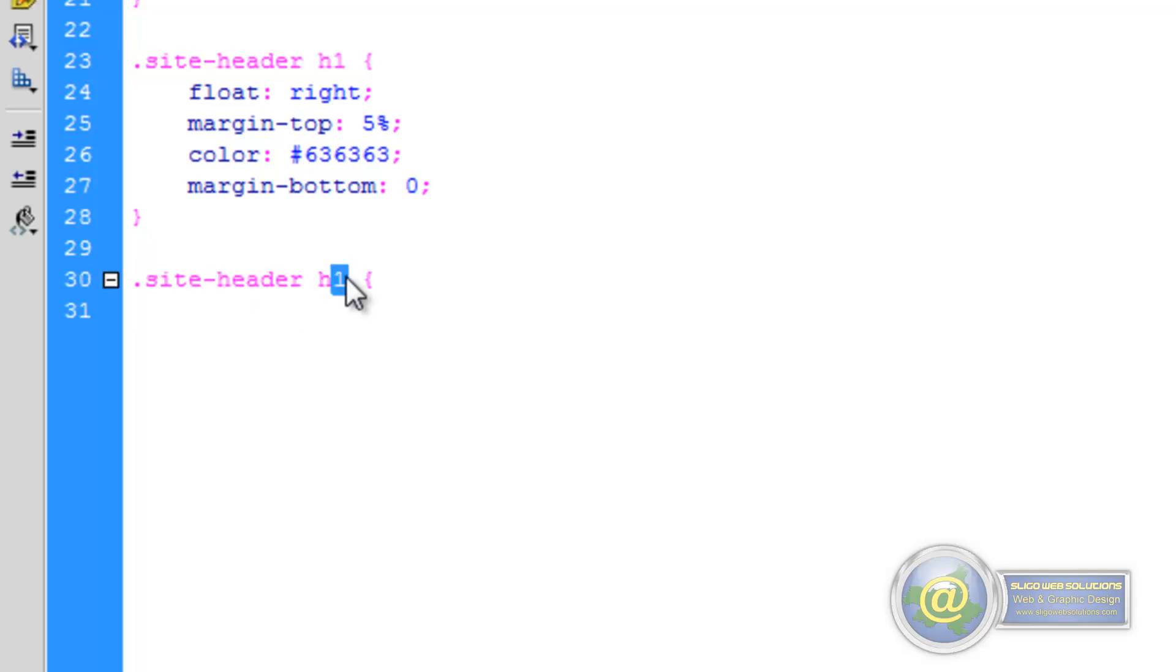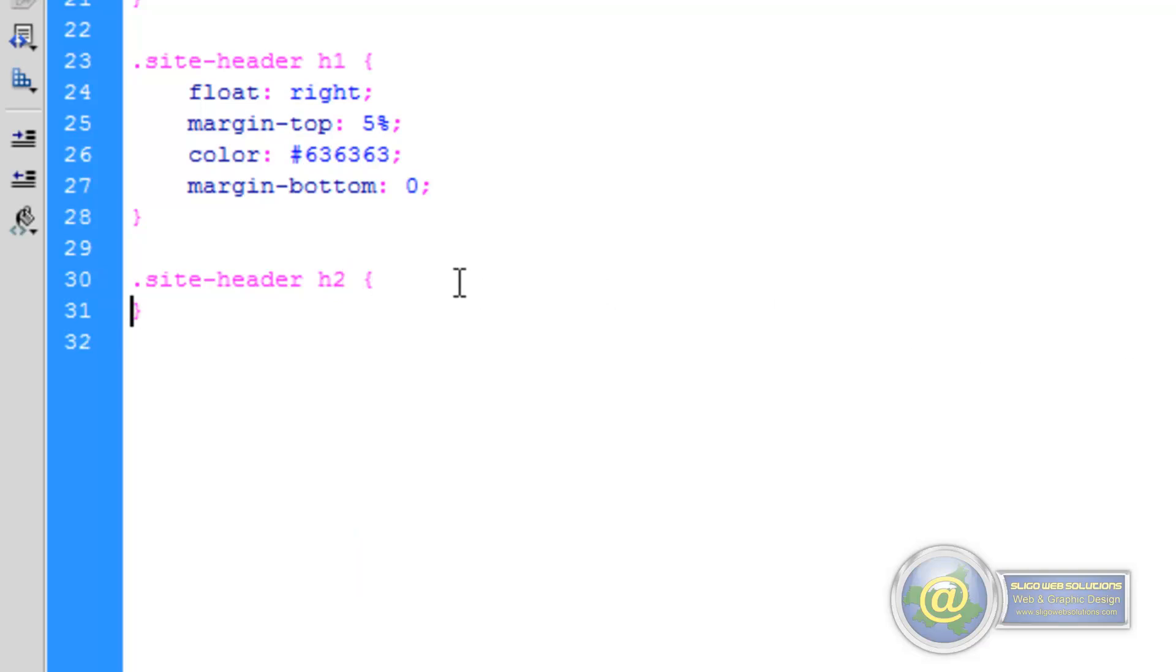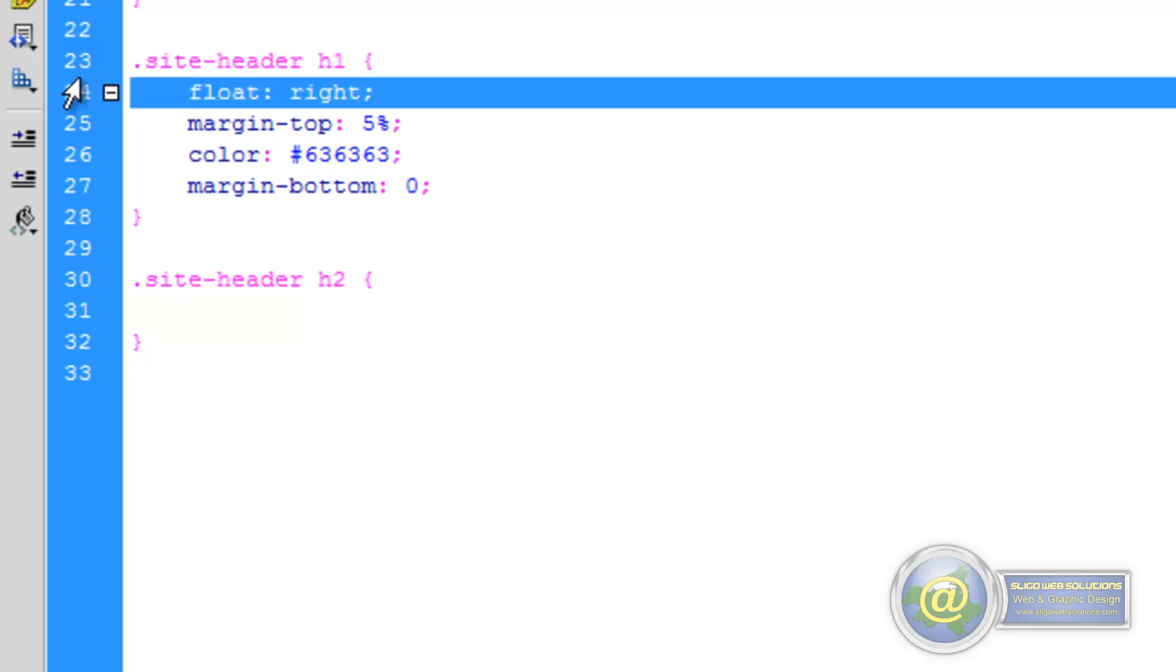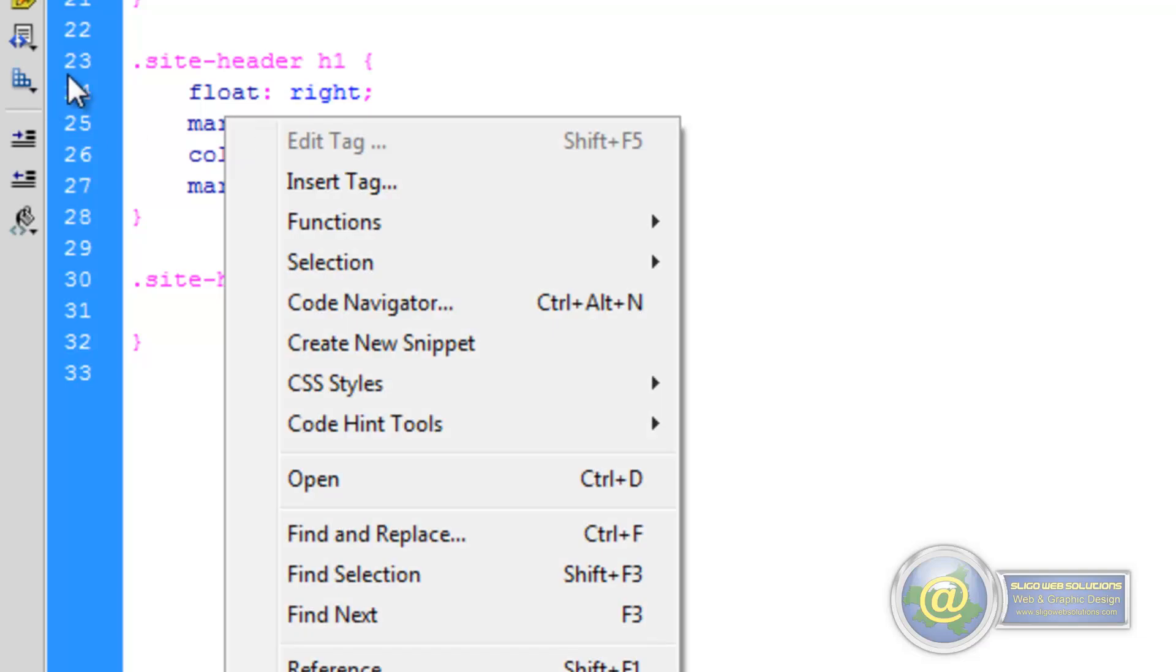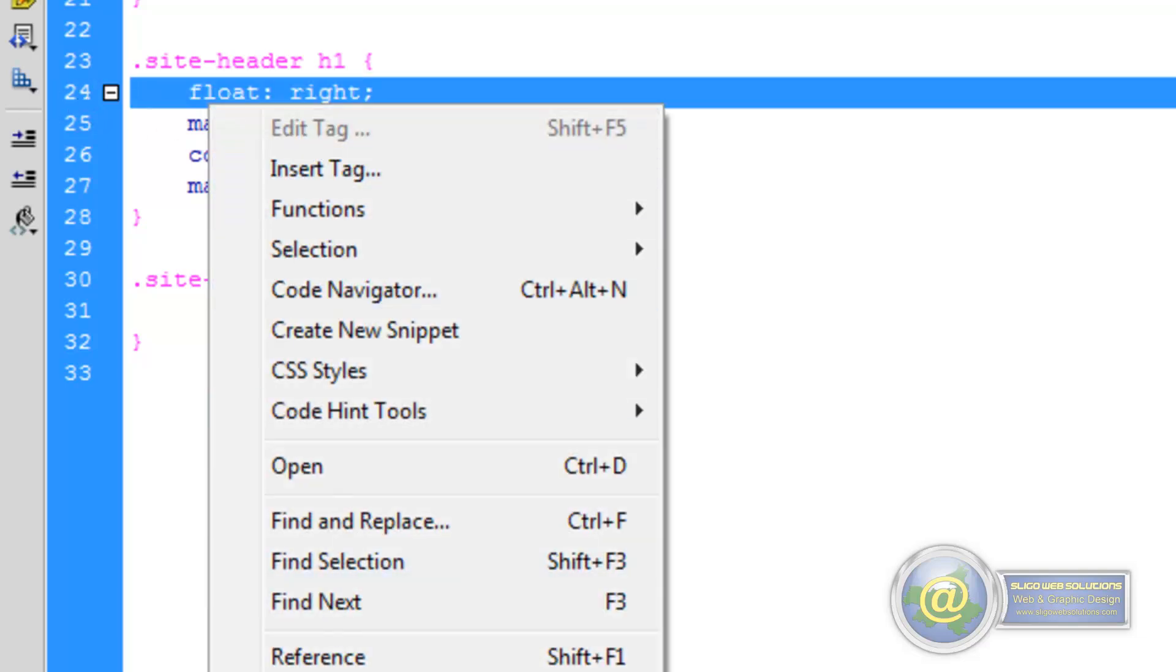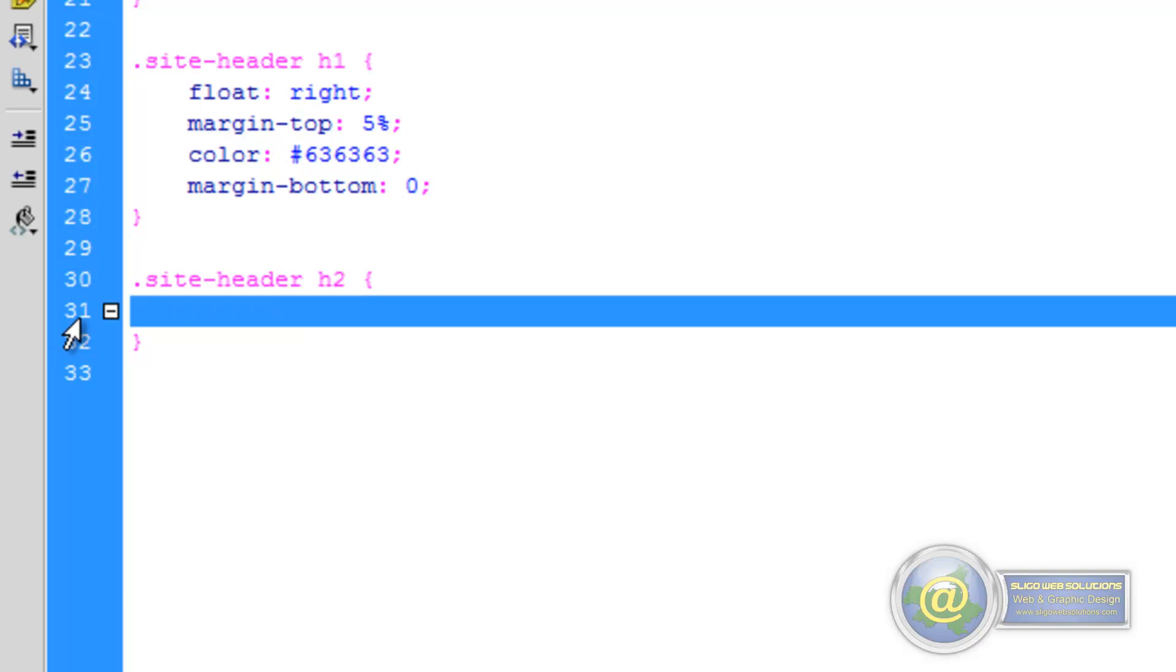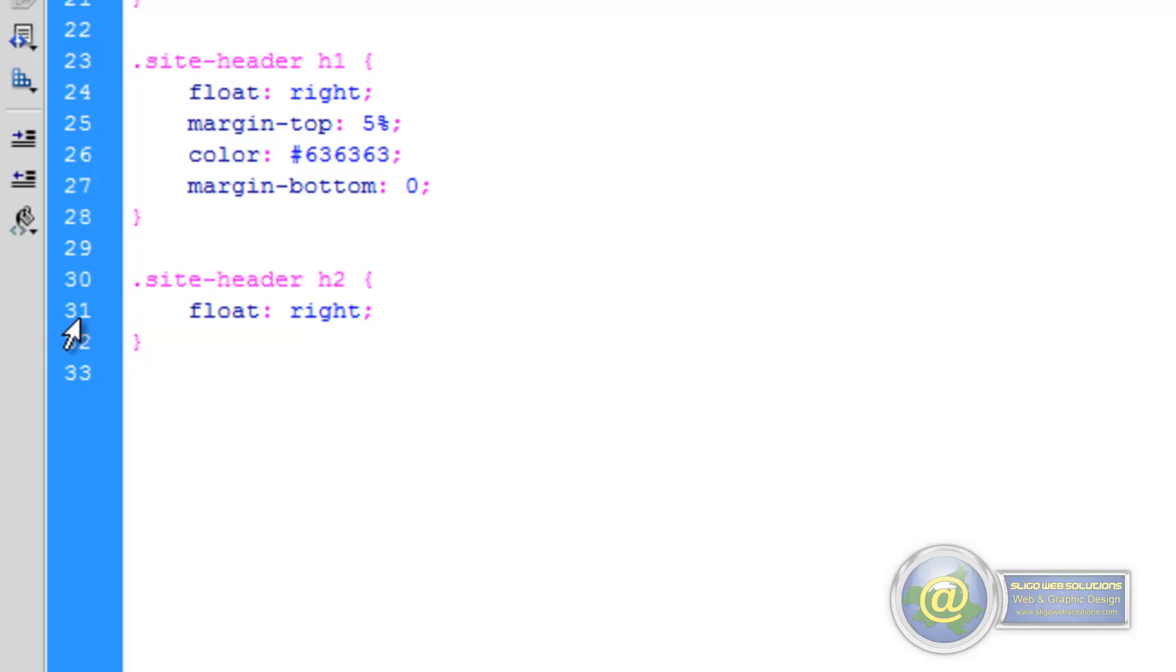So we change that to Heading 2, give it a closing bracket. And our first parameter is again, it's going to be float right. So we'll copy that down, Ctrl V paste it in. Just give ourselves a little bit more room there.